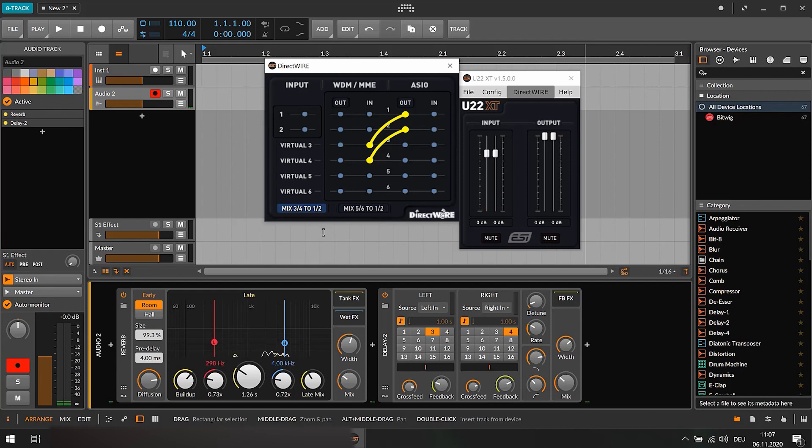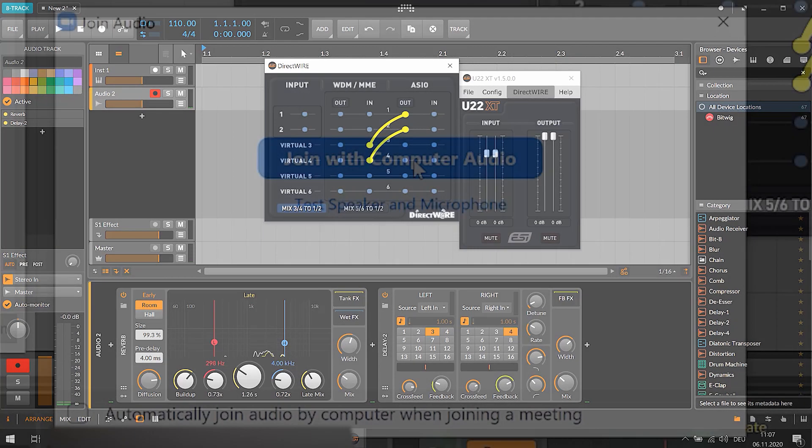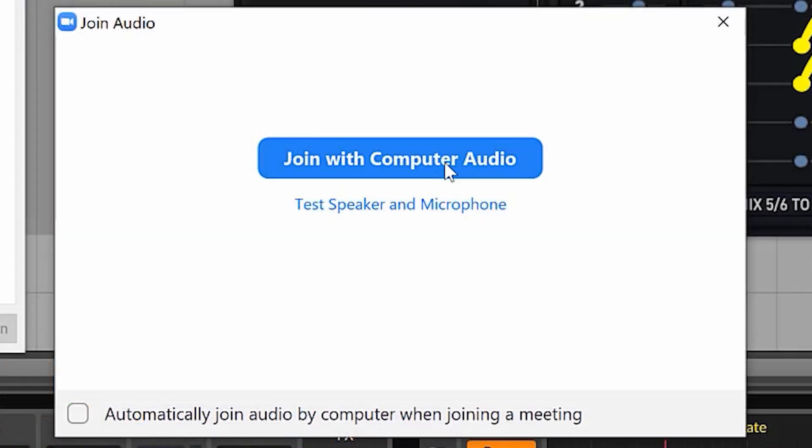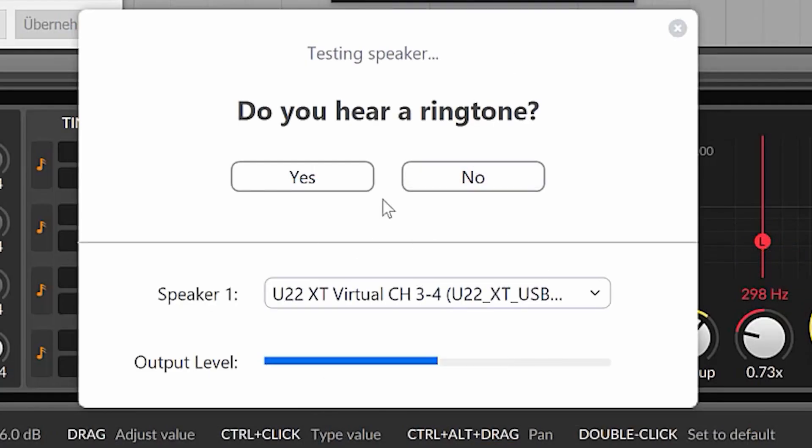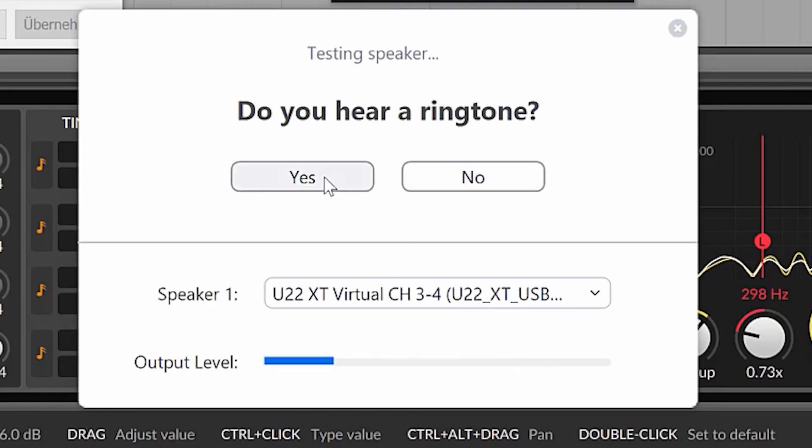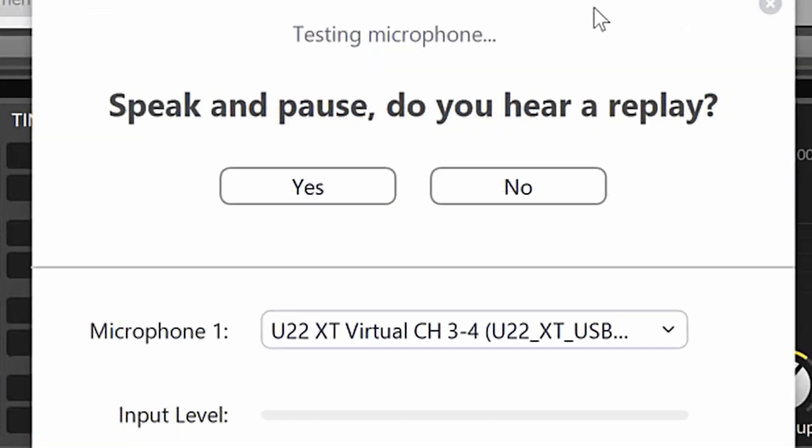Now you only need to adjust your settings in Zoom or your other streaming service. The first thing to test is whether you can hear the sound from the system you are connected to and when it comes to testing your microphone you must make sure your setting is U22XT channel 3, 4.